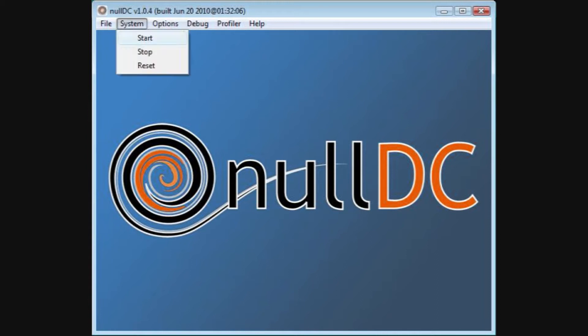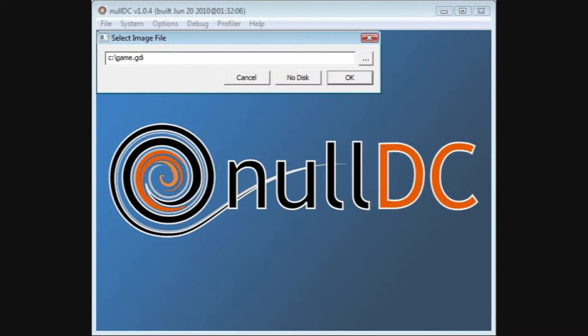Now that you have loaded the emulator, we need to test it. You test the emulator by clicking on 'System' and then 'Start.' Now click on 'No disk.' Now that you have done that, you should see this.